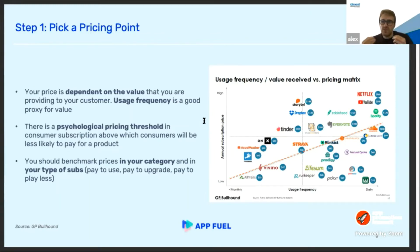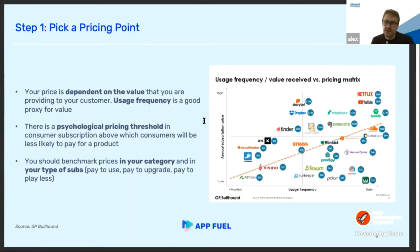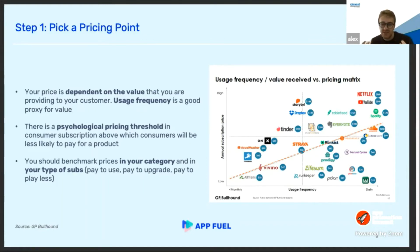Let's talk about the pricing point. When you want to pick a pricing point in the consumer world, you have to keep several things in mind. First, calibrate your pricing based on the value you're providing to users — user frequency is a good proxy. If your app is used daily, you can charge a higher price than if it's used monthly. Another point: in consumer apps there is a pricing threshold that doesn't exist in B2B, and it's no surprise that most apps are priced below $15.